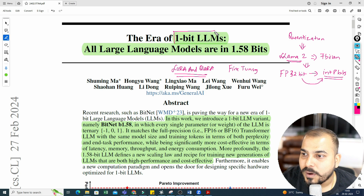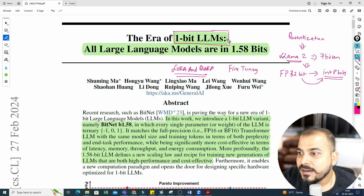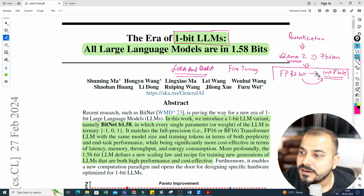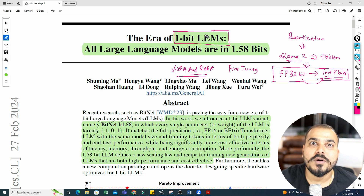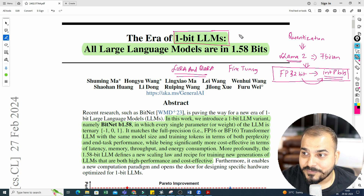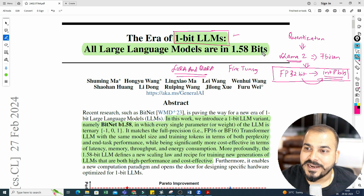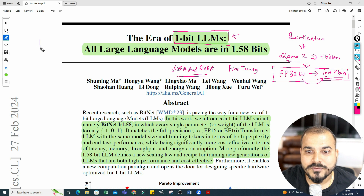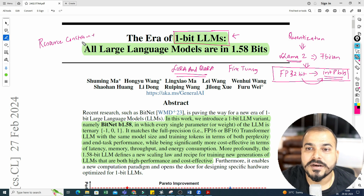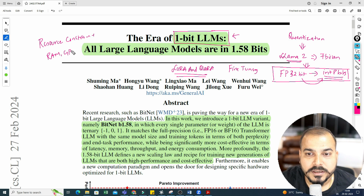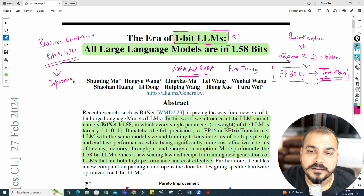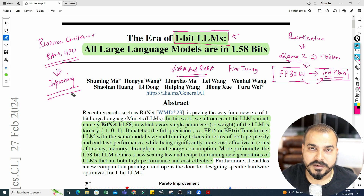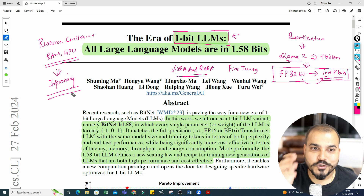Now the question is: what is this 1-bit LLM? With quantization we convert from 32 to 16-bit or 8-bit. But converting to 1-bit means we will never have any resource constraint. With limited RAM, limited GPU, limited storage, we can perform everything from fine-tuning to inferencing. This is what is so amazing about this.